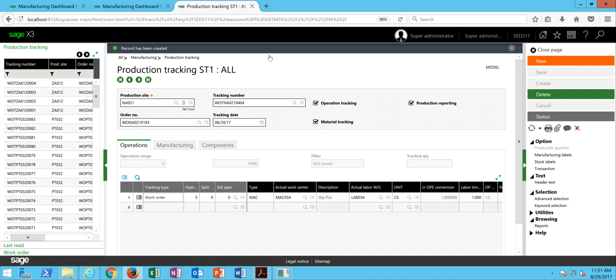As you recall from some of our prior lectures, the production tracking is the tool within X3 that enables us to declare the amount of raw materials dedicated to a work order, the amount of operation time spent on a work order, as well as the amount of finished goods produced from the work order.